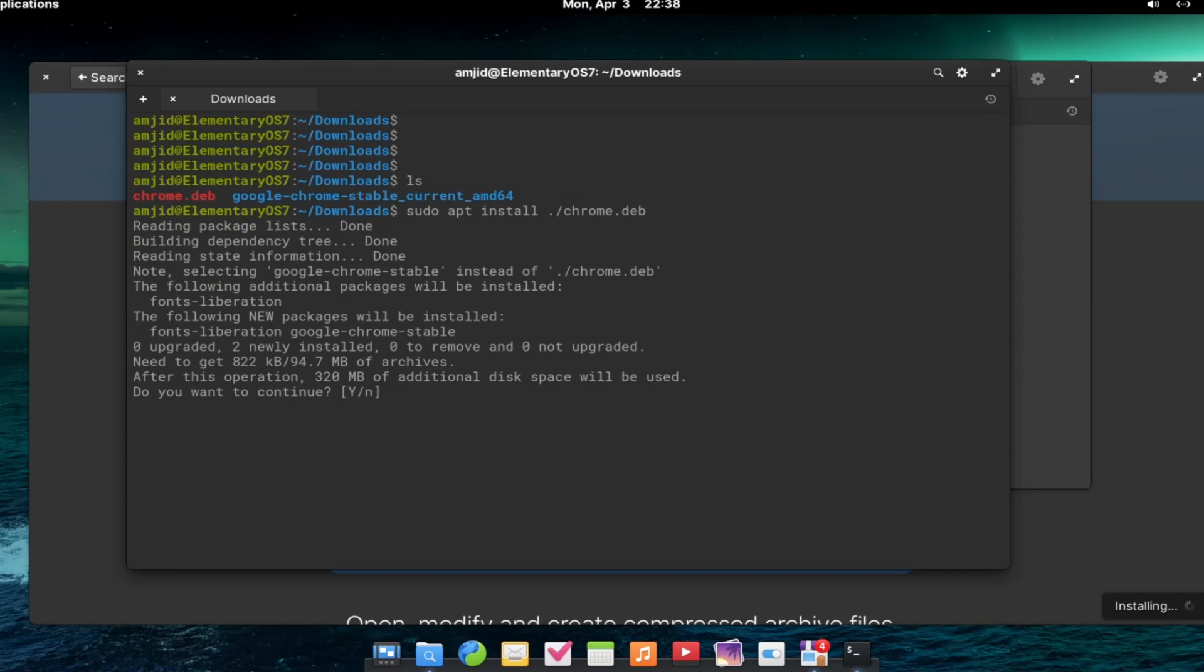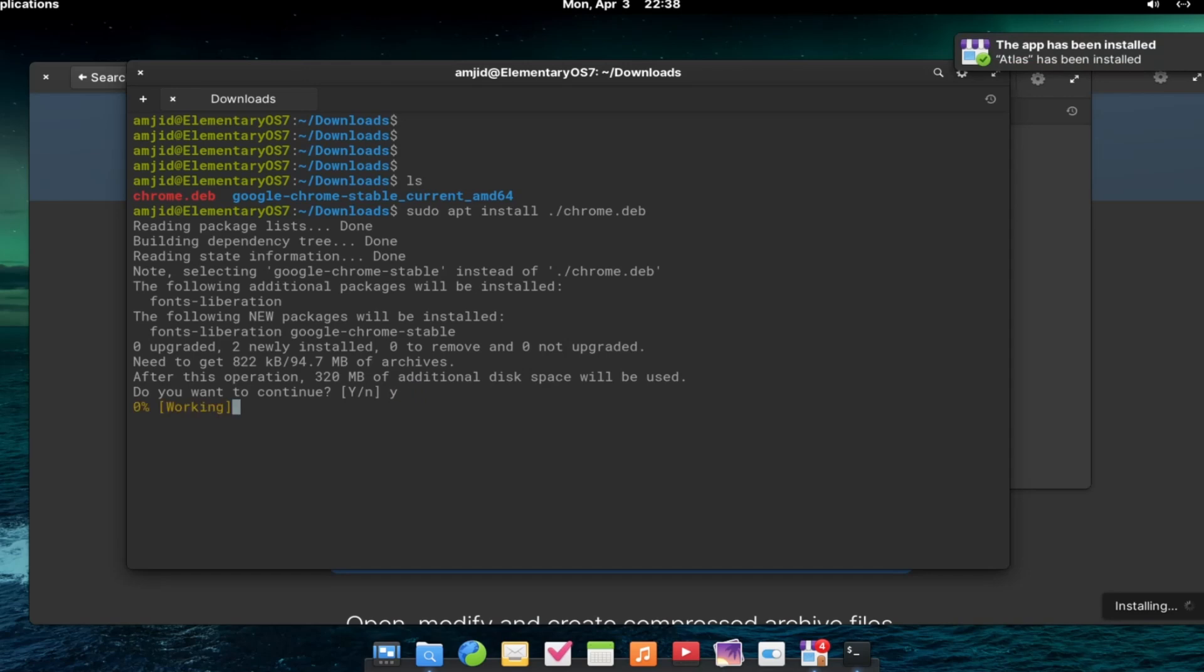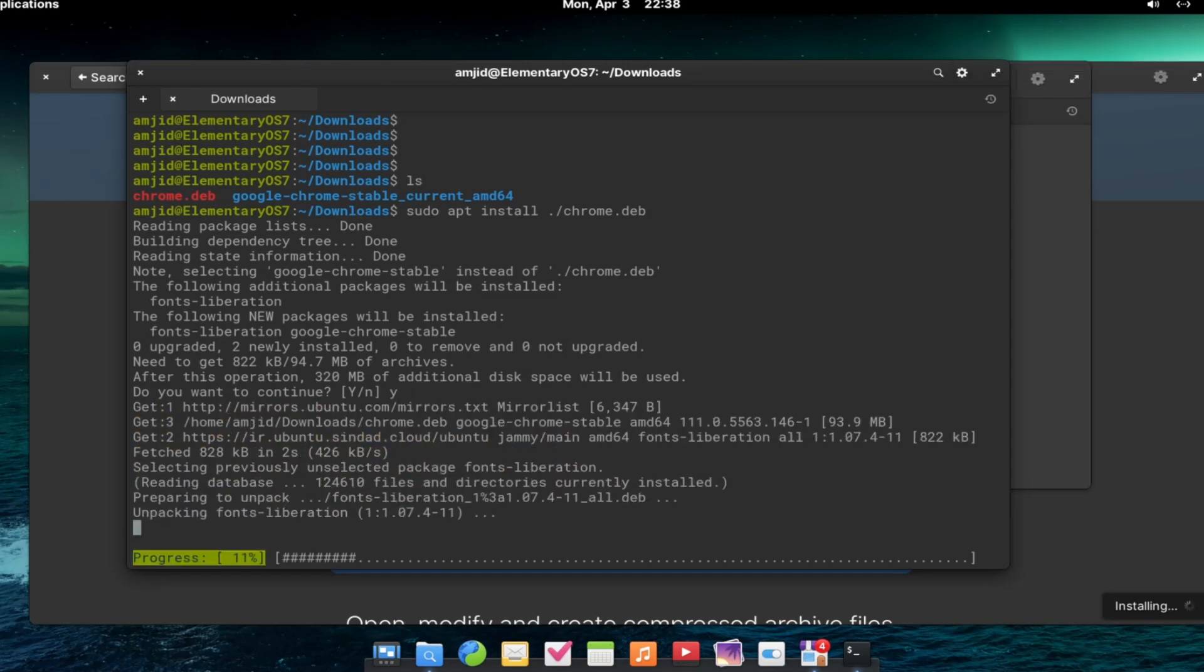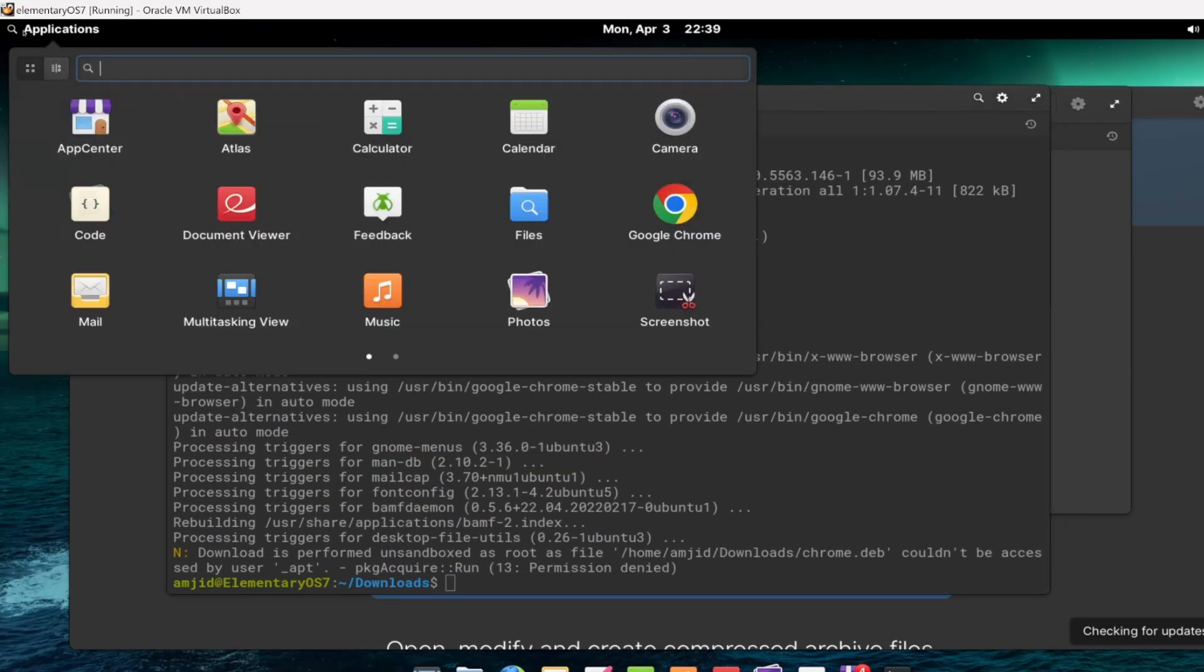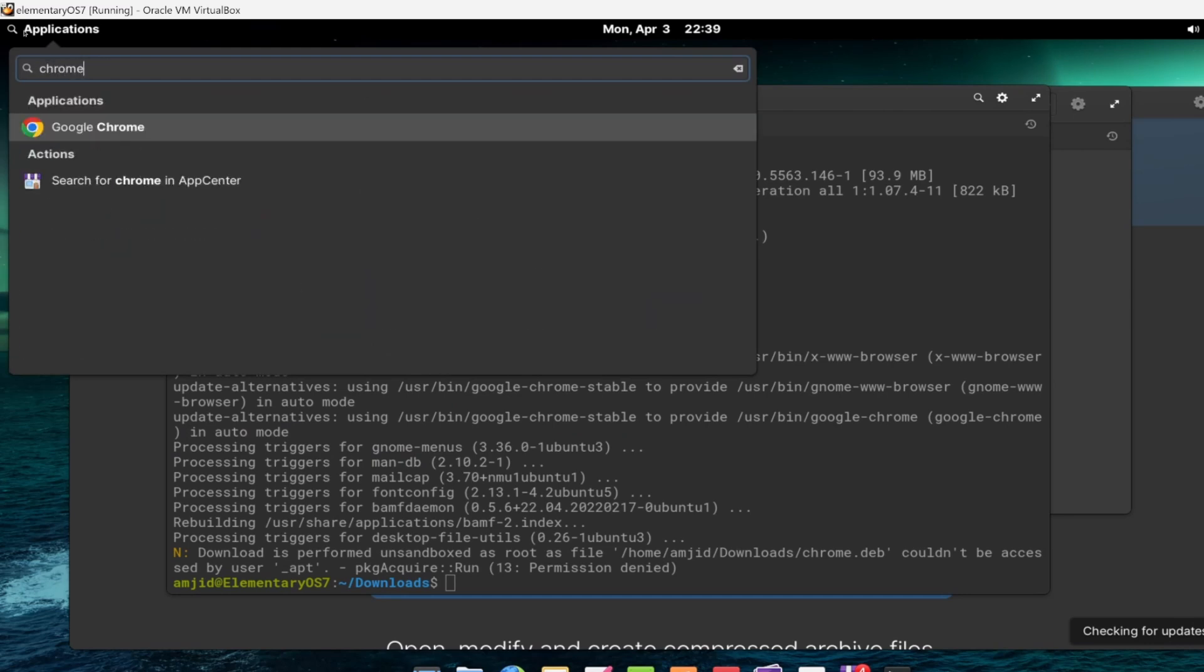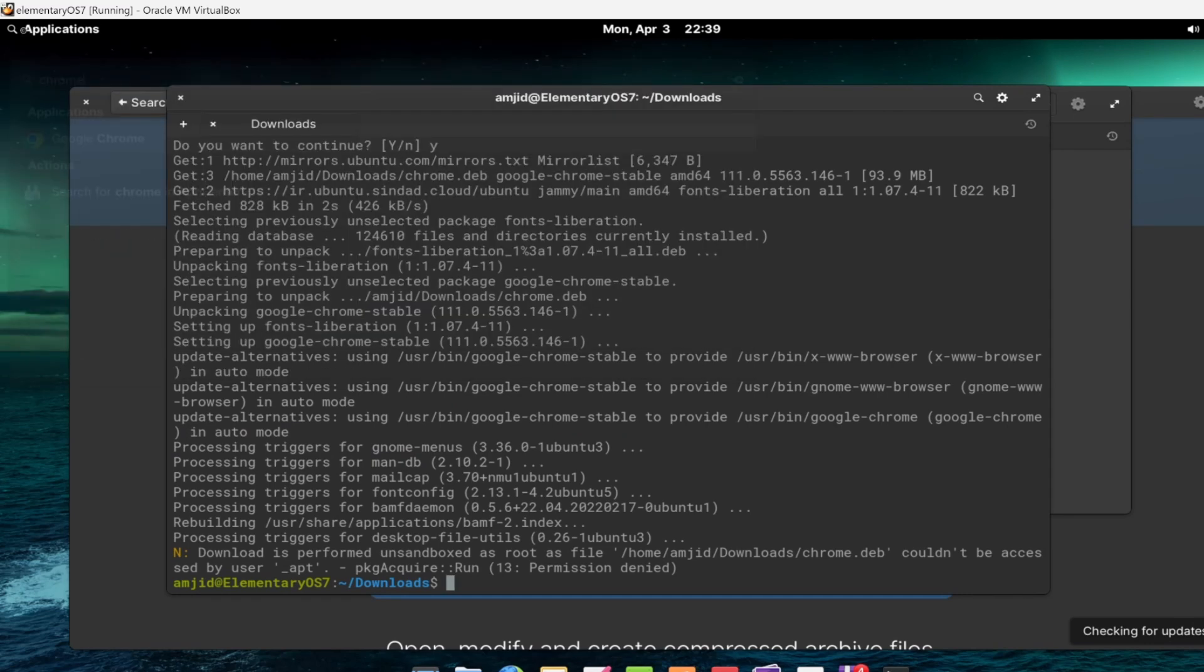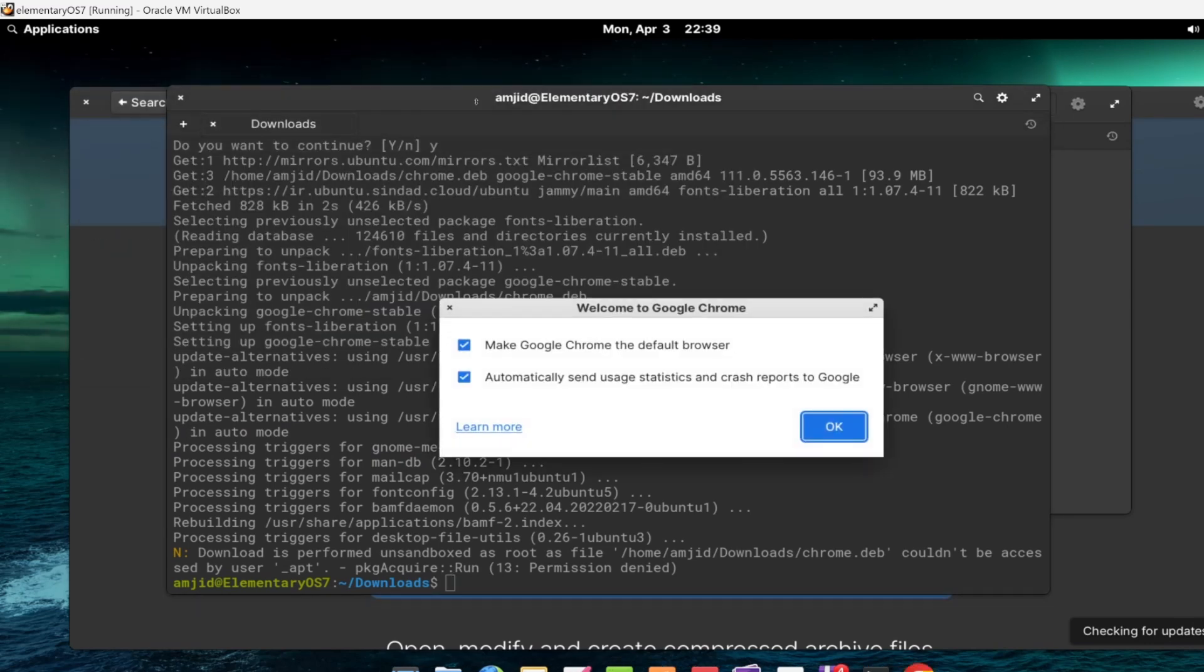Here we can see it will install the additional package. I will just press yes. Here we can see Chrome is installed now.